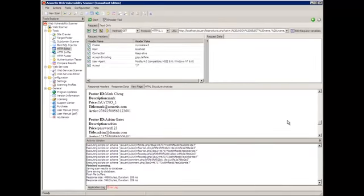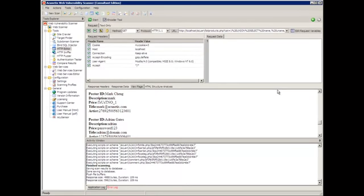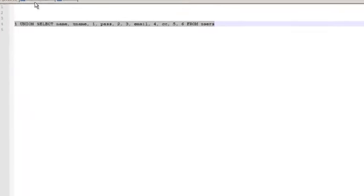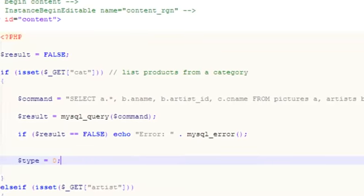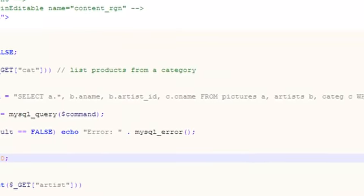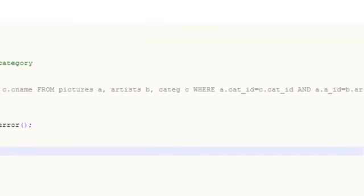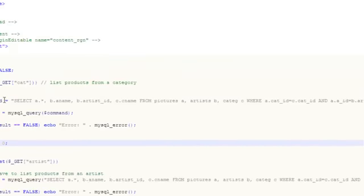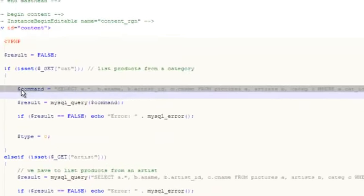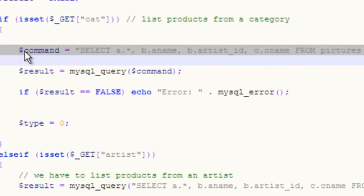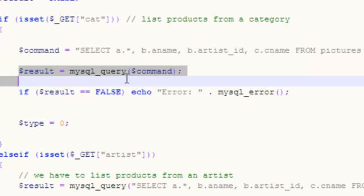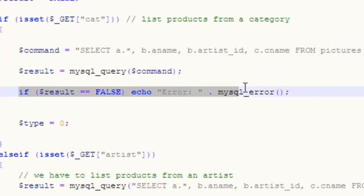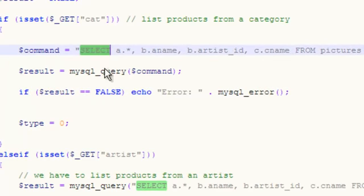I'm going to now go into the list_products.php code to show you exactly how that vulnerability happened and how to fix it. This is the vulnerable code. This is list_products.php—it lists the different graphical posters created by the artists. This line constructs an SQL command, this line executes the SQL command, and the following line shows an error if there was some sort of failure. This is what's showing the error to the hacker, actually.